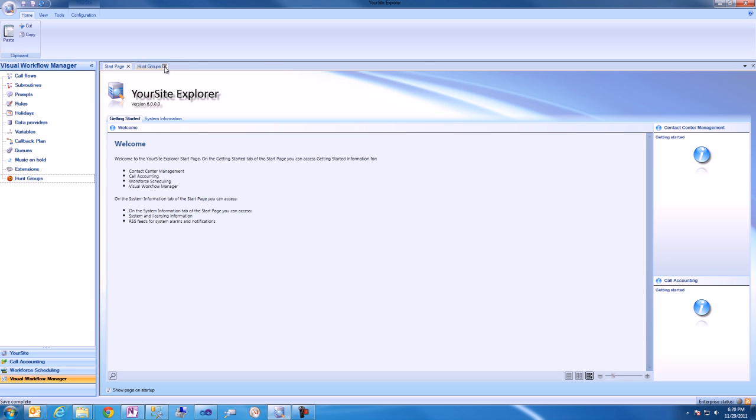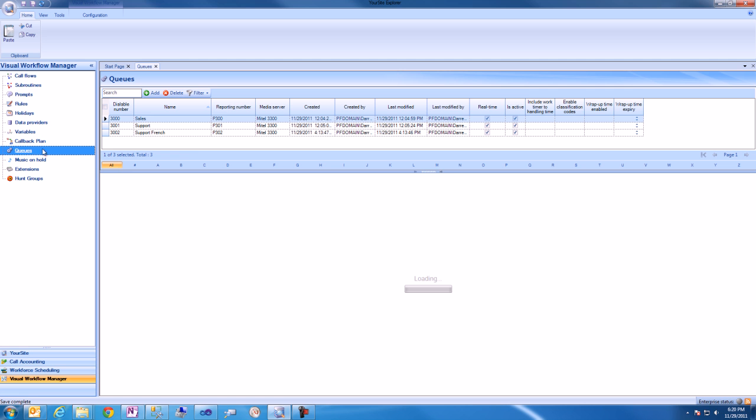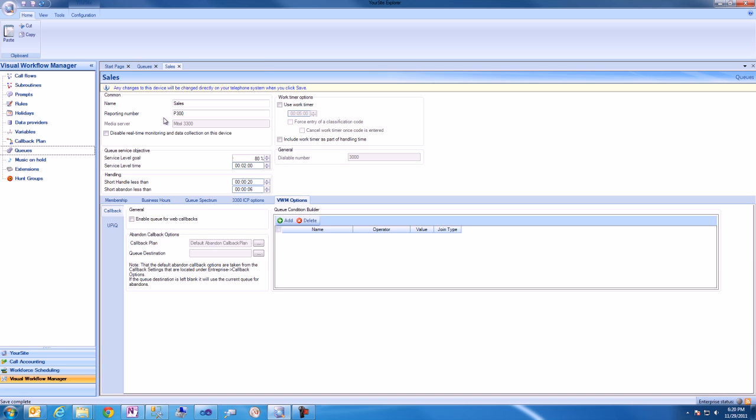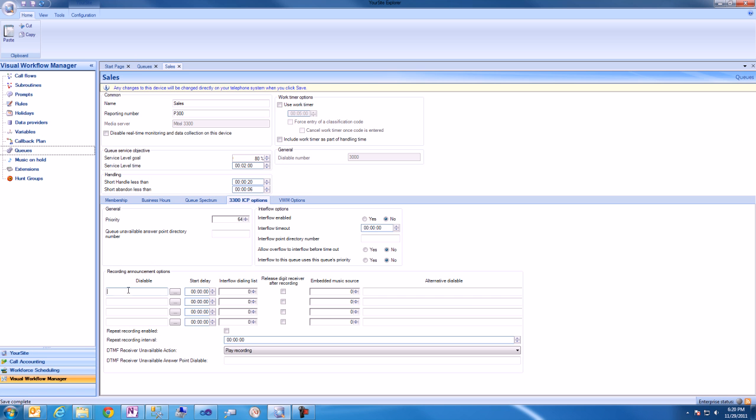Now, we'll open the Sales Queue from the Queues menu in the Visual Workflow Manager pane of your Site Explorer. We'll browse to the 3300 ICP Options form for the Sales Queue. We'll enter the dialable number of the Hunt Group and we'll click save.